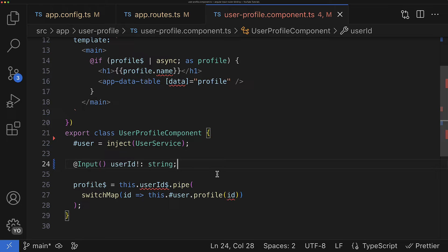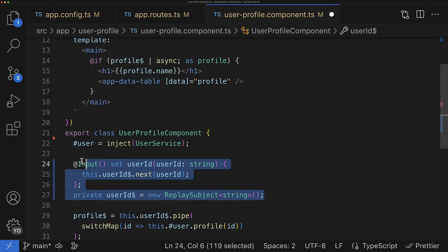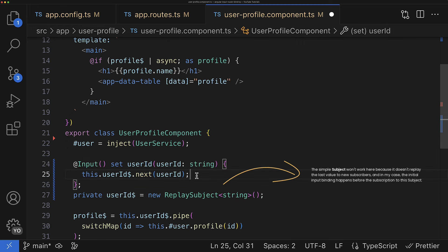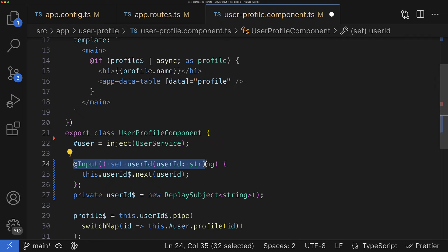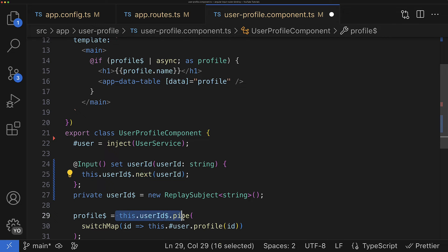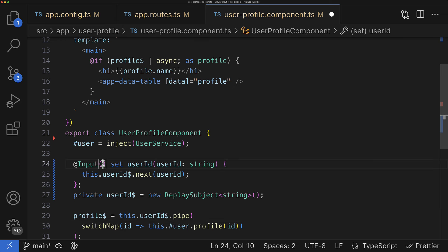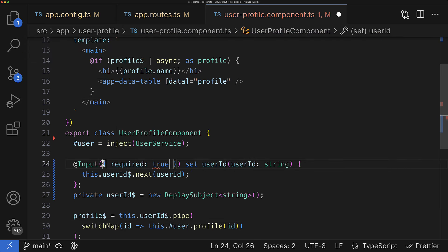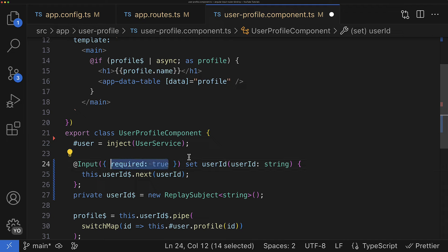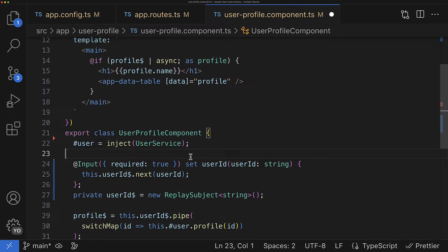If you use an Angular version that doesn't support signal inputs, then you can convert the input property into a setter plus subject pattern. So every time when the userId input changes, inside the setter the new value will be emitted into the corresponding subject, and this subject we will be using instead of the non-existing userId observable. And I also think that the good idea would be making this input required. I think it would make a lot of sense here. And in such a way we achieve the reactivity we had before, but now we don't depend on the router, and this makes our component a bit easier to reuse.